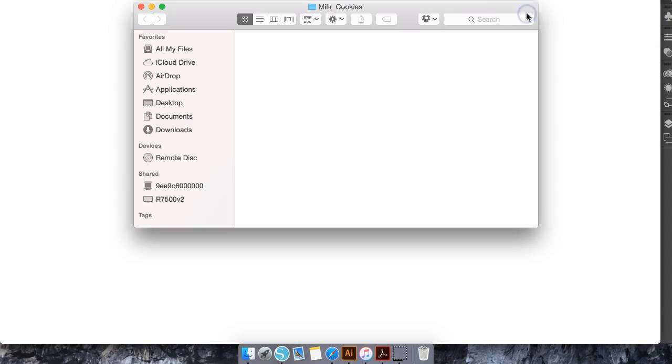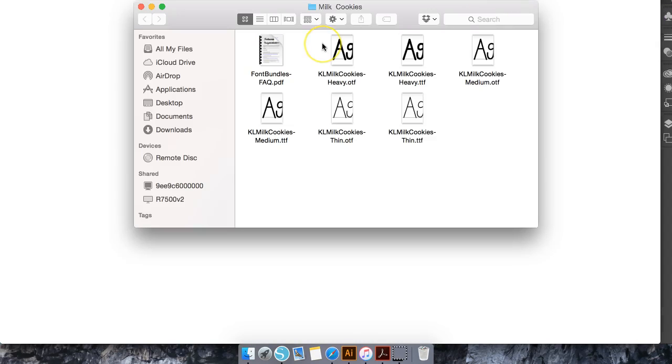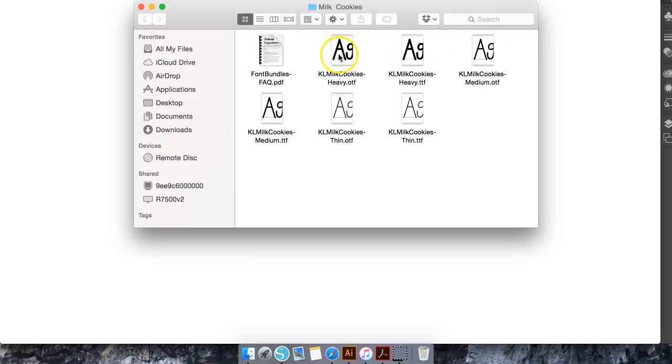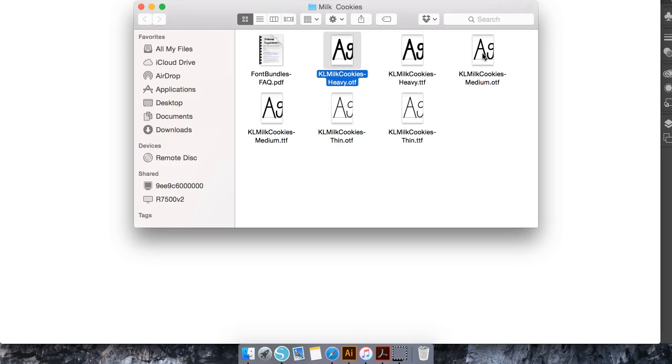Now that's going to download and then we'll open it up and of course we have the frequently asked questions and the different types of fonts. I always install the OTF and this is a personal preference which one you would like to install but for today's tutorial I'm going to hit command and select each OTF.